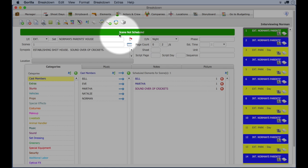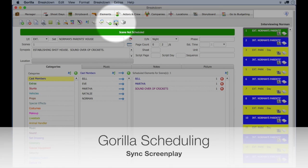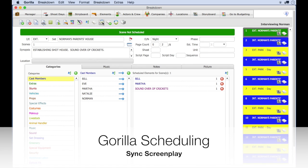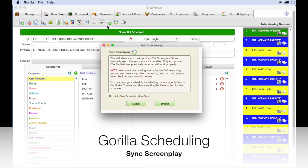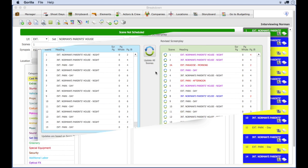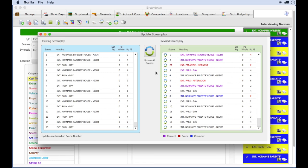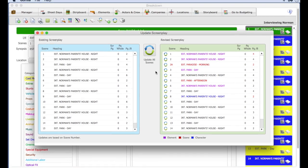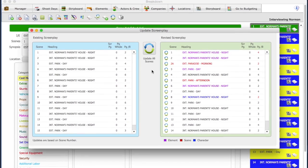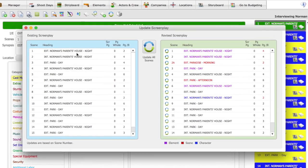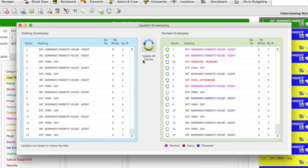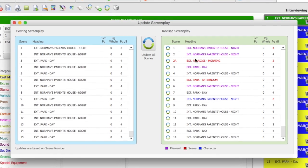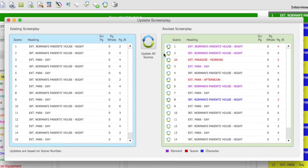Guerrilla 6 does have two very nice sync features. You can sync a modified Final Draft FDX file into your existing schedule, which allows you to retain any changes you made to your schedule while importing additions and modifications made in the revised screenplay.